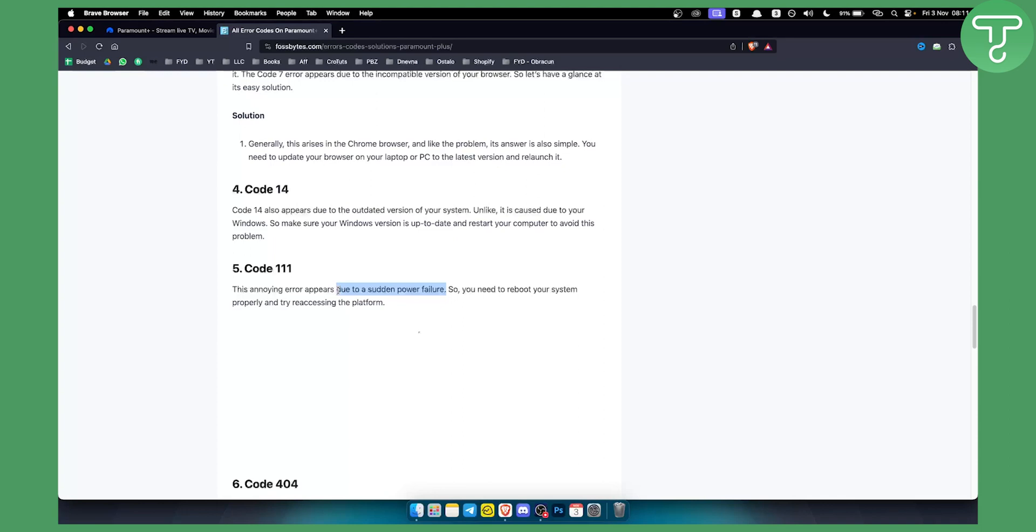So that's something you can try for error code 111. Again, this is a very rare code. If you have any questions or comments, or if you want to solve more errors on Paramount Plus, we have a lot of different videos on our channel. Thank you guys for watching.